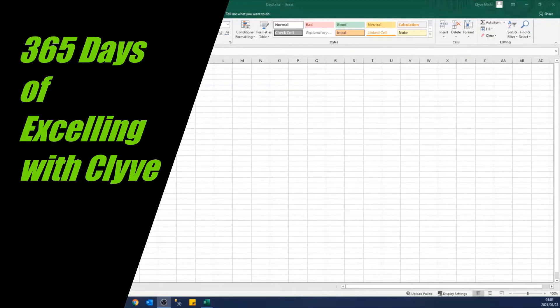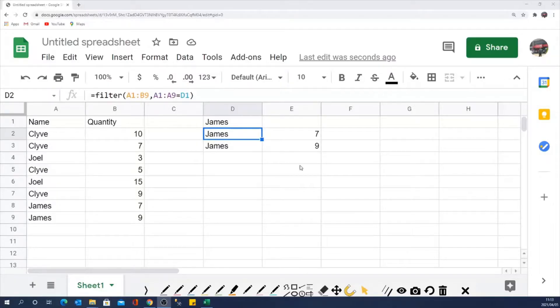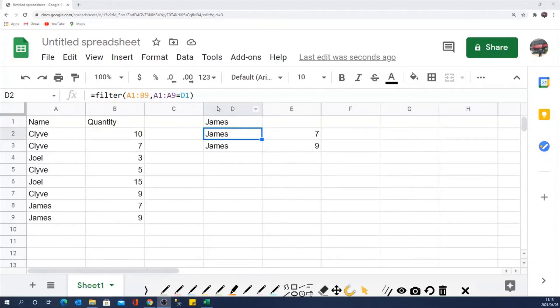Hello and welcome to 365 Days of Excelling with Clive. Today we are looking at using the filter formula to filter a big range of data using a given criteria.